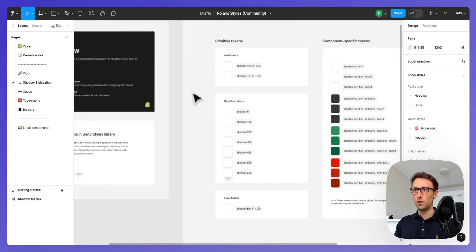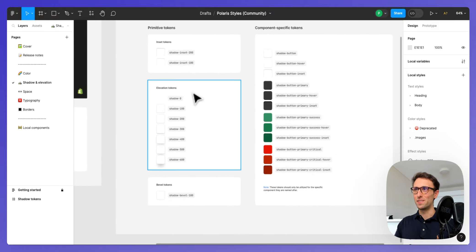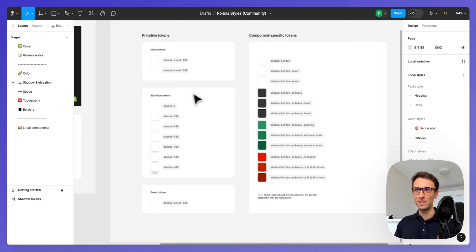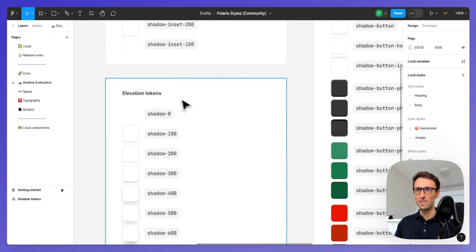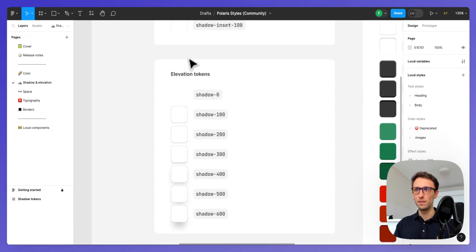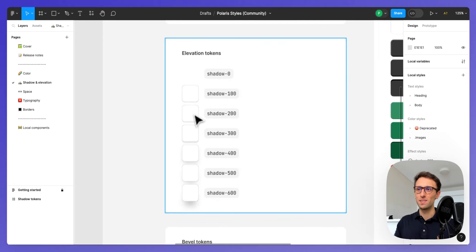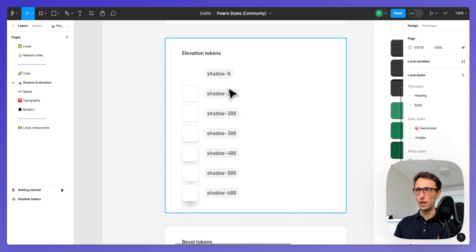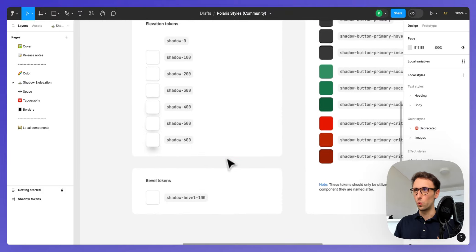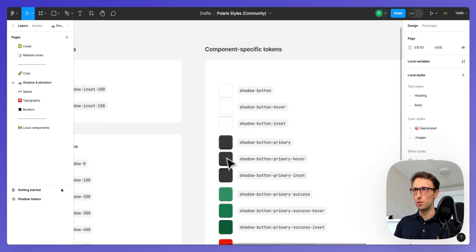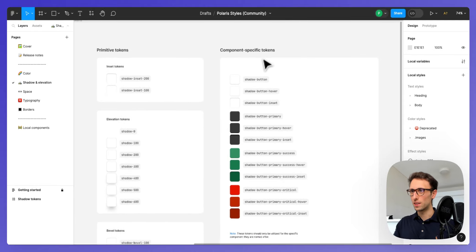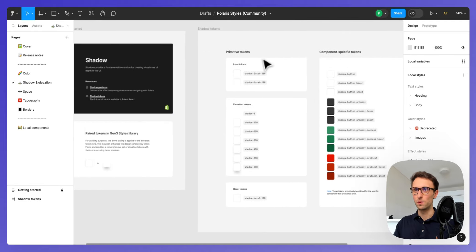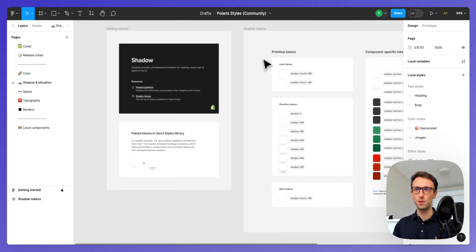Right here we have shadows and elevation, they call it, I love that. As you can see we have different shadows with different elevations which goes all the way from zero to 600. We have all sorts of different component specific tokens which, again, really interesting.